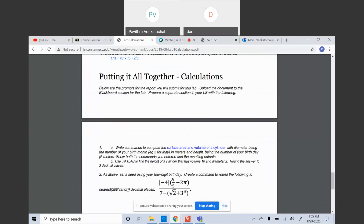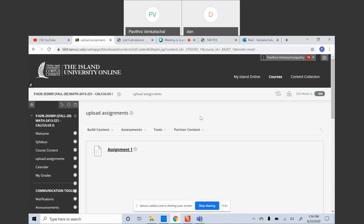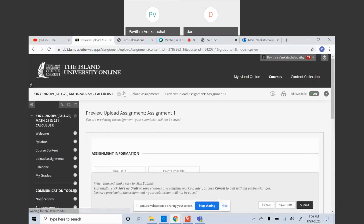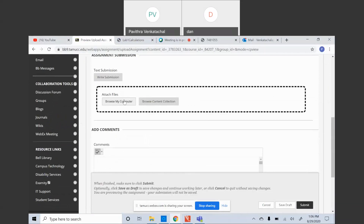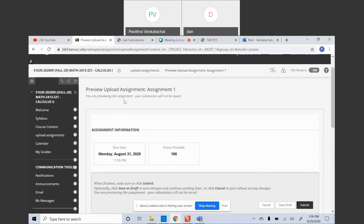The assignment is due on Monday. You can turn it in on Blackboard — there is also a link in the upload assignments section. Just click on the assignment and you will have a link where you can click 'Browse My Computer' and get your files there. It should be in PDF format, or even a Word file will also work.